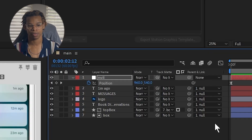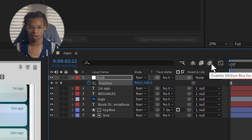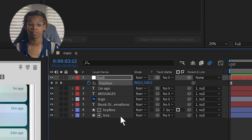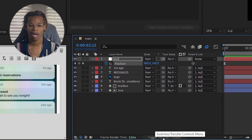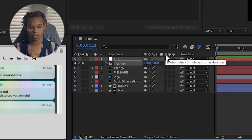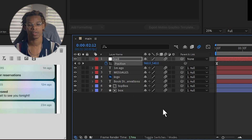We're going to add motion blur to make it even smoother. To add motion blur, go up here to 'Enable motion blur for all layers' and click that. Then select the layers you want motion blur on. If you don't see the motion blur icon, go down and click 'Toggle Switches and Modes' to reveal the motion blur option for each layer. Enable it on all of them.